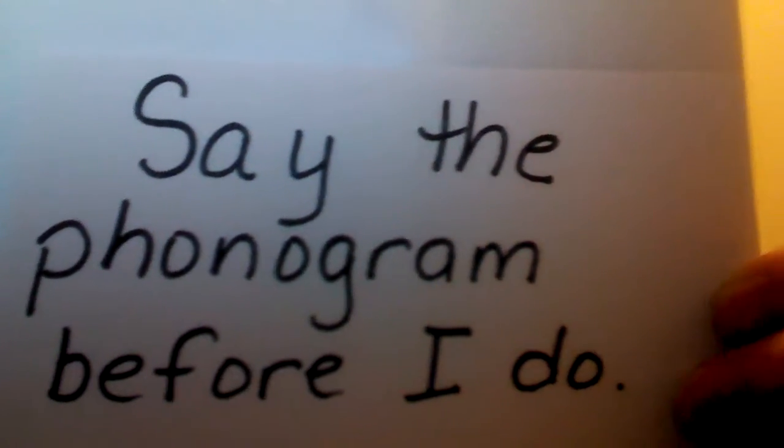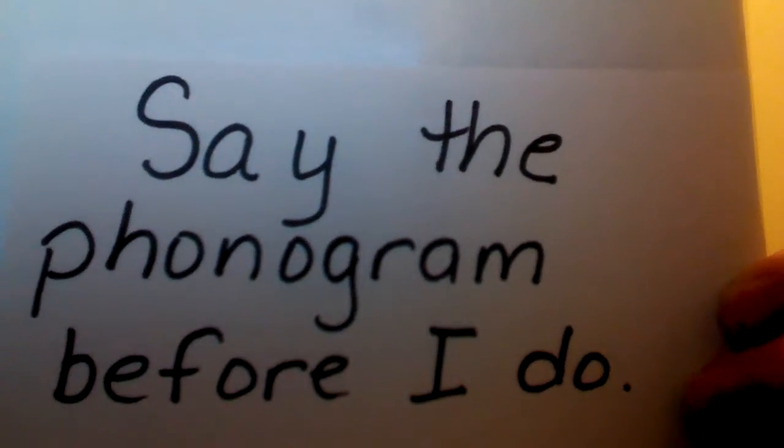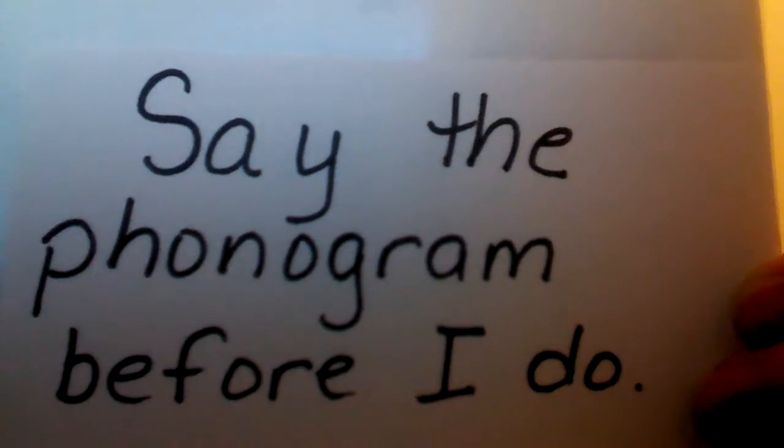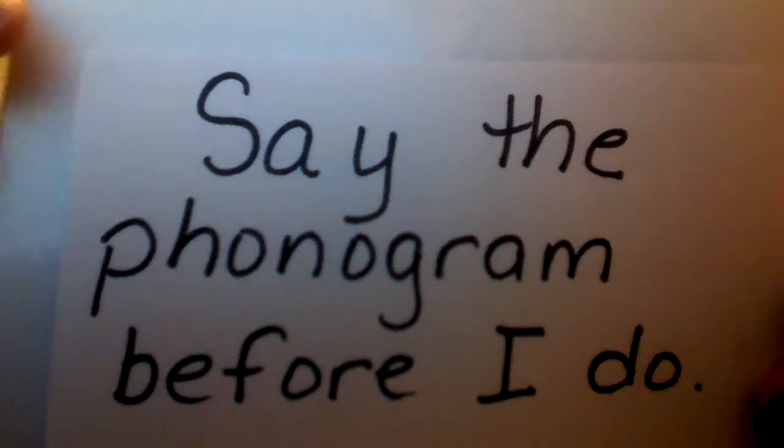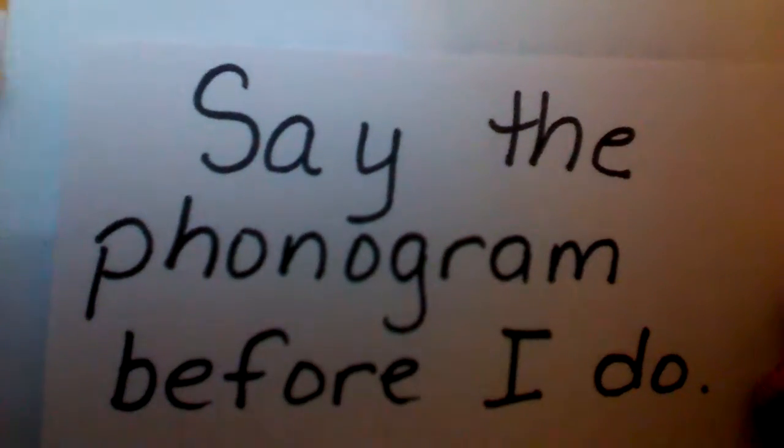This is list P4. Say the phonograms before I do.